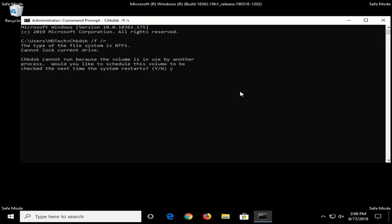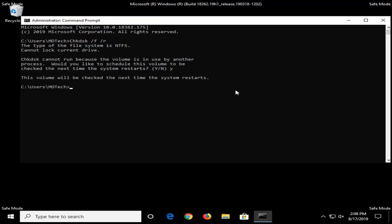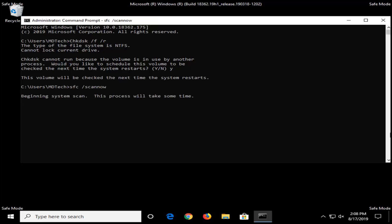Type the Y key, and now you also want to go ahead and type in SFC space forward slash scannow — scannow is one word with the forward slash out front. Hit Enter on your keyboard. This will take some time to run, so please be patient.